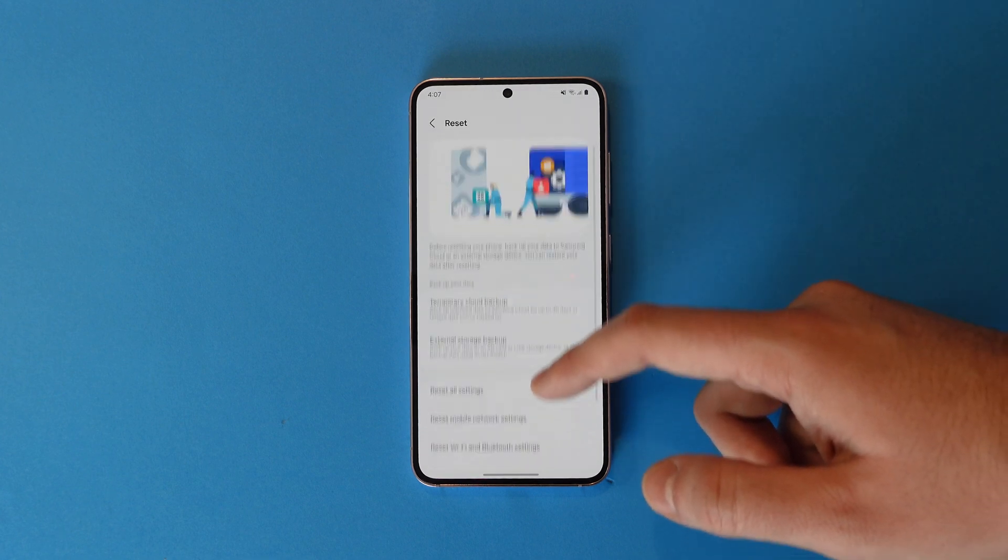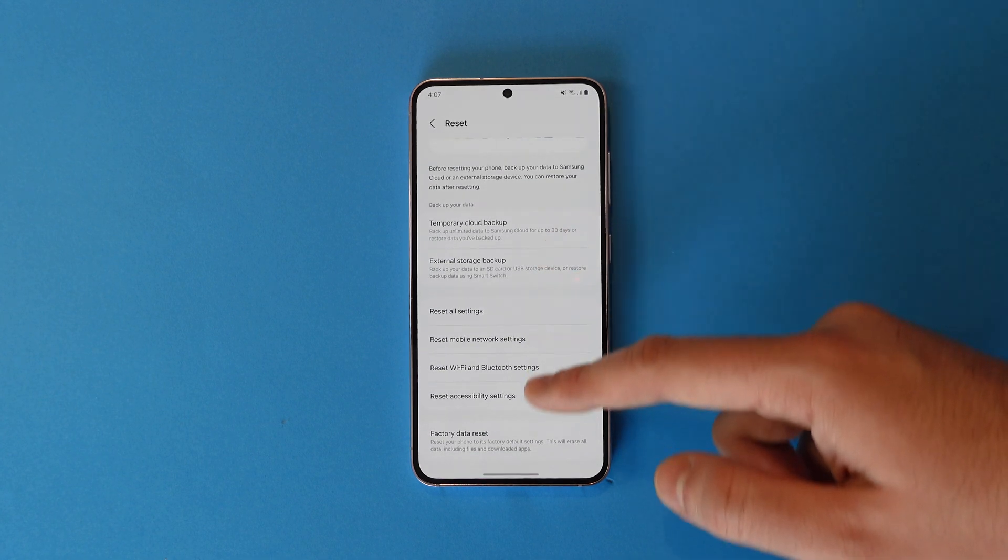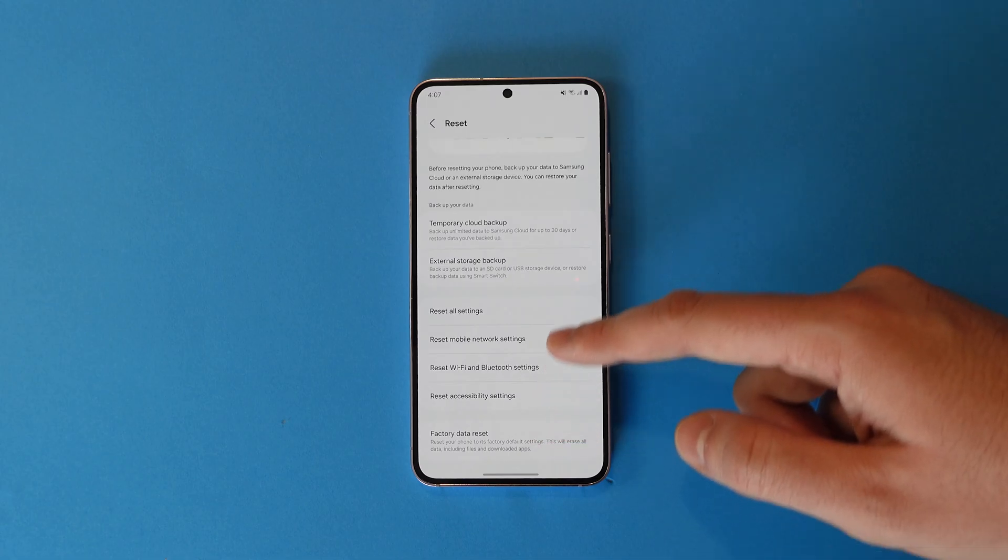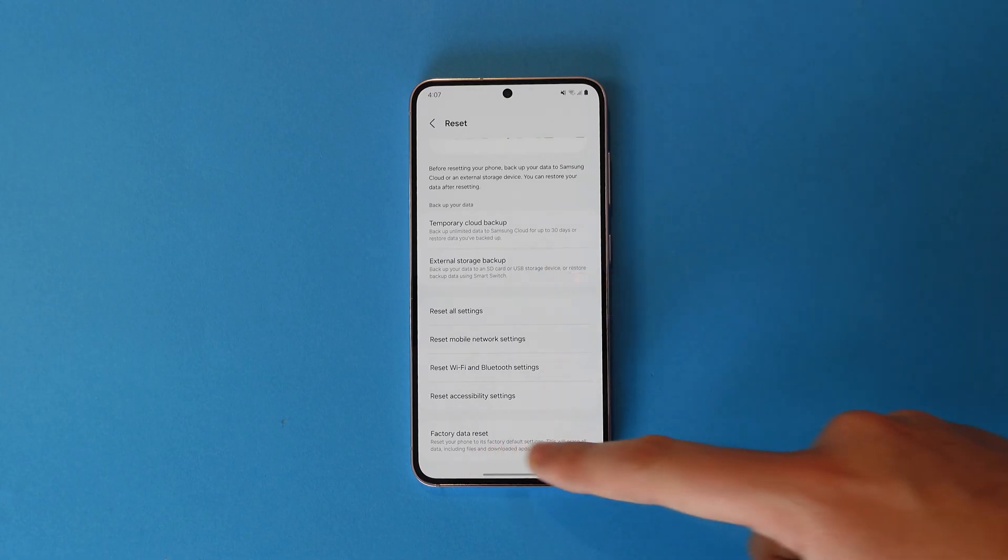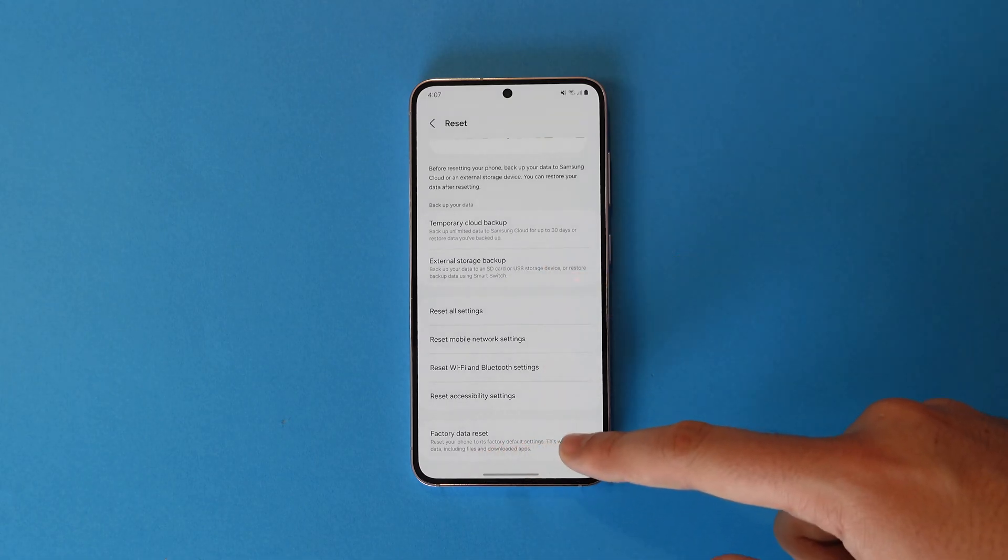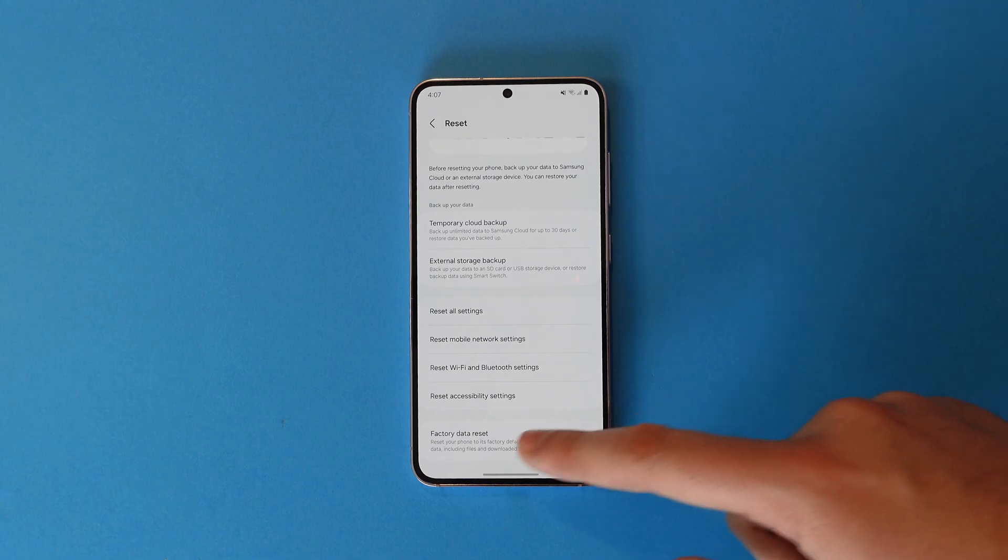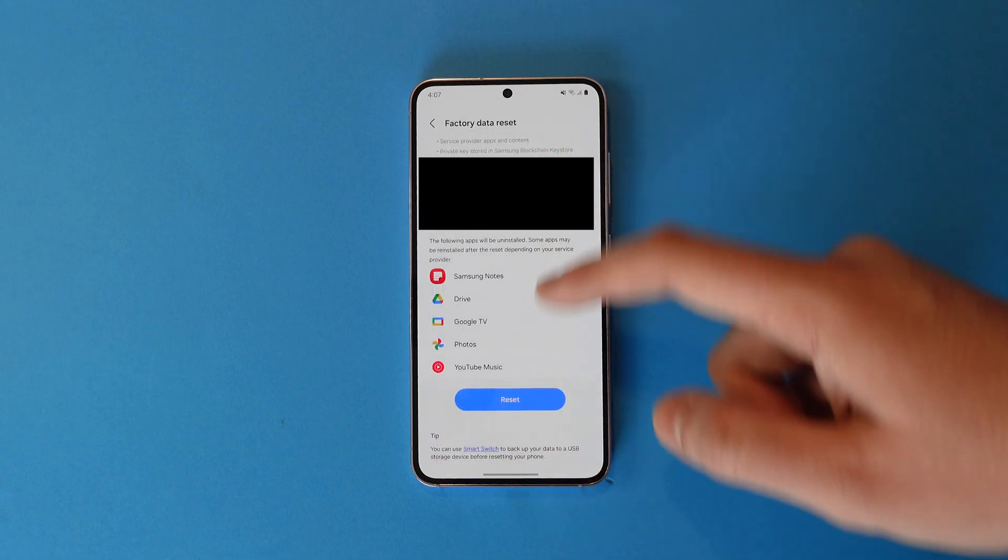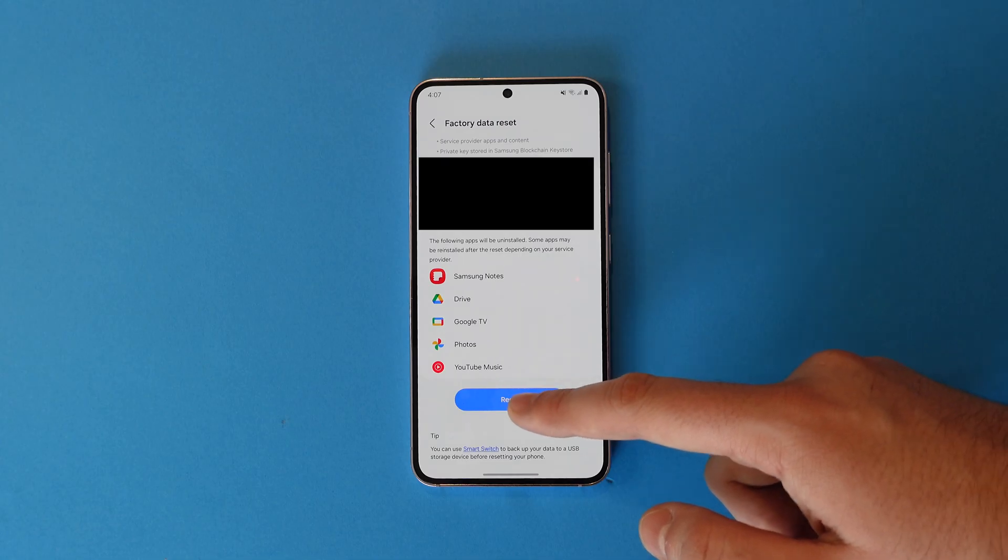Scroll down to the bottom where you'll see several reset options. Here we want Factory Data Reset, so tap that and you'll get a list of data on the device.